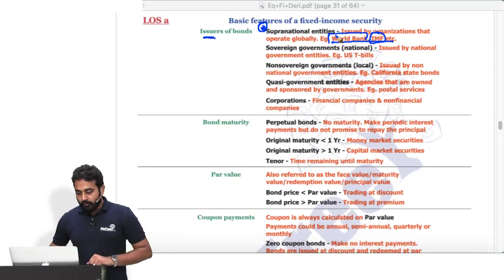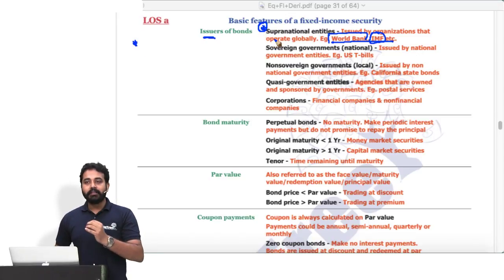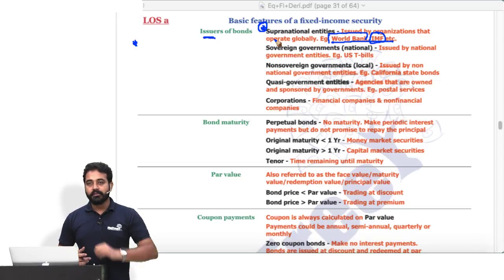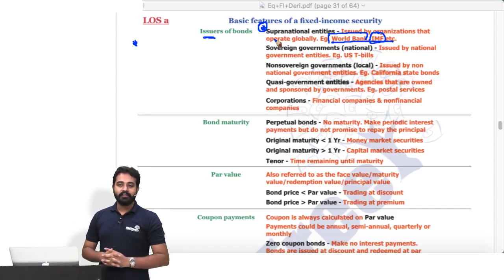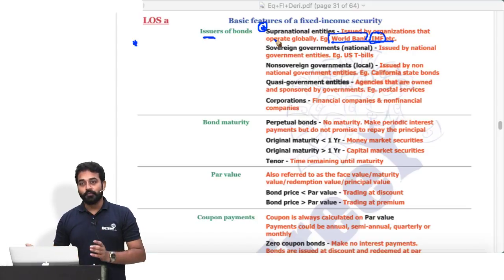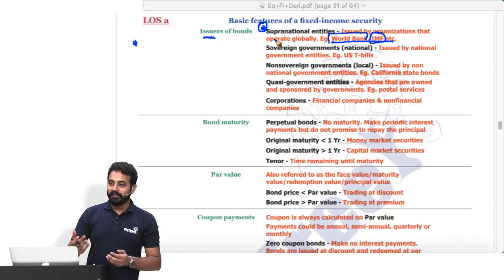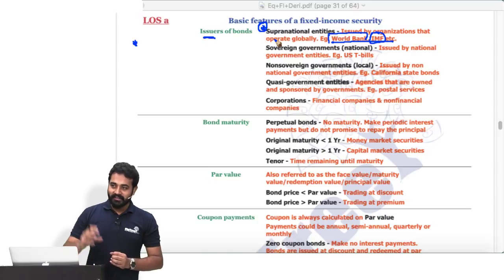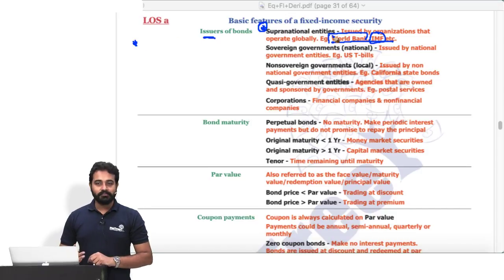How do supranational entities repay their bonds? To repay a bond you need cash inflows. They take in loan money from bond investors and then lend that money to countries or businesses. After some time, those borrowers pay back, and the supranational entity pays back the bondholders. So essentially they take a loan in order to give a loan.